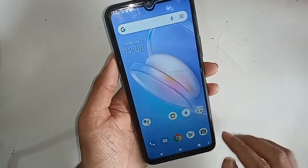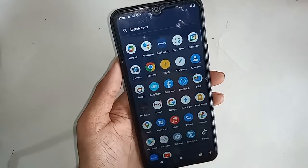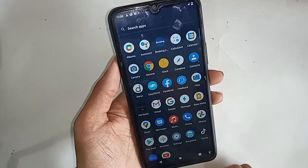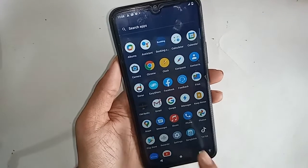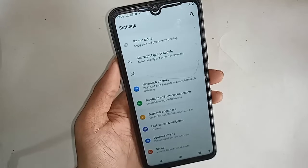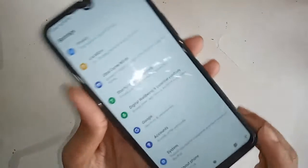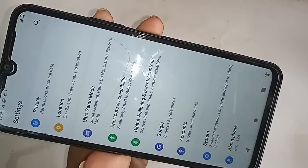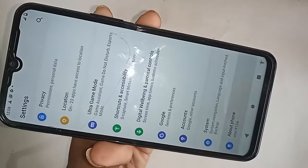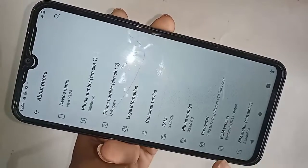For this, first you have to find the option called Settings, which is the phone settings. Then you have to click on Settings. After clicking, a page will appear in front of you. From here you will see an option — pull down to About Phone — and click on About Phone.